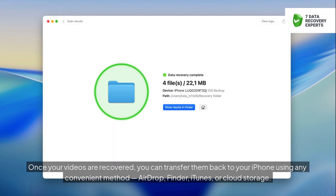Once your videos are recovered, you can transfer them back to your iPhone using any convenient method: AirDrop, Finder, iTunes, or Cloud Storage.